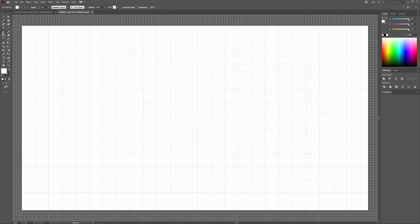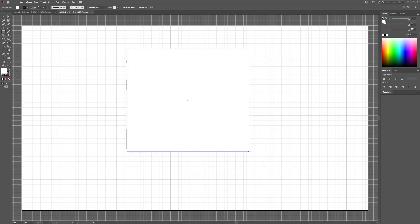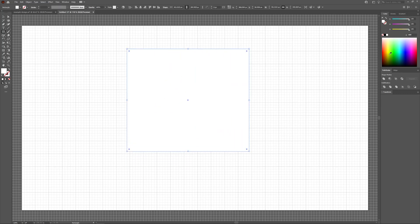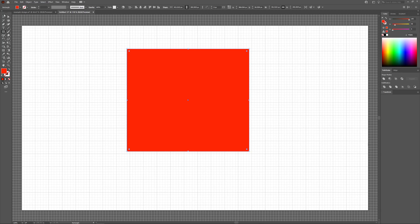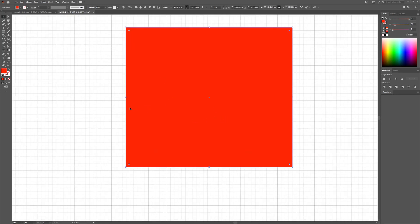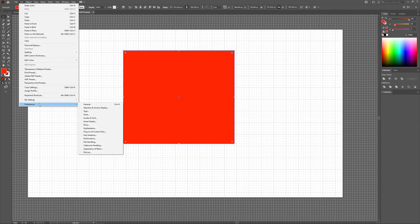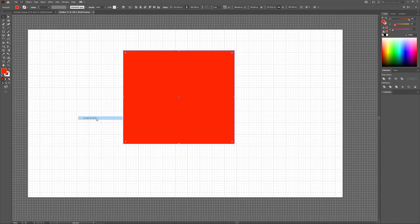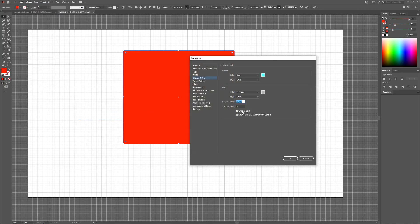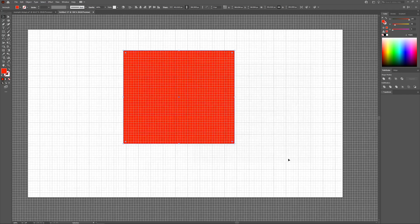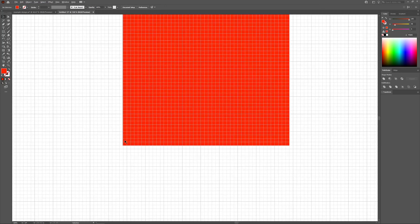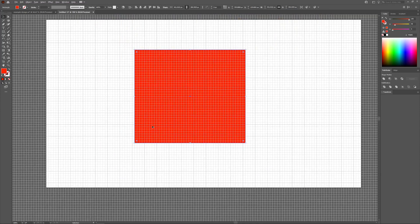Now if I grab the Rectangle tool and create a rectangle on the canvas and give it a color, you'll notice that the object is appearing on top of the grid lines. If you'd like the grid lines to appear on top of the object, go back to Edit, Preferences, Guides and Grids, and deselect the option that says Grids in the back. If you deselect that and click OK, your grid lines will appear on top of your objects.